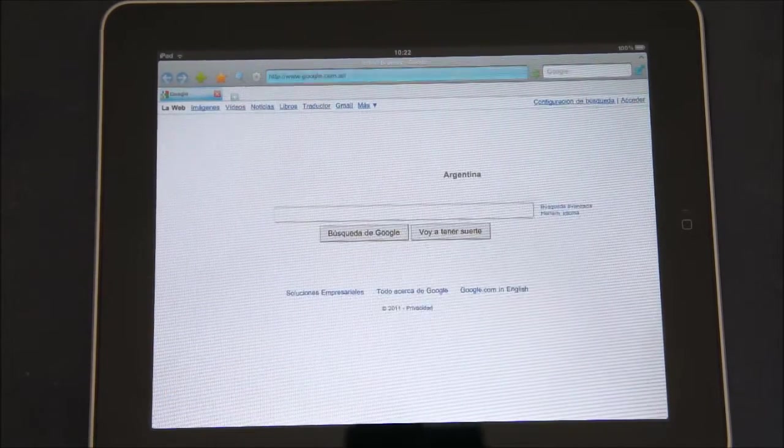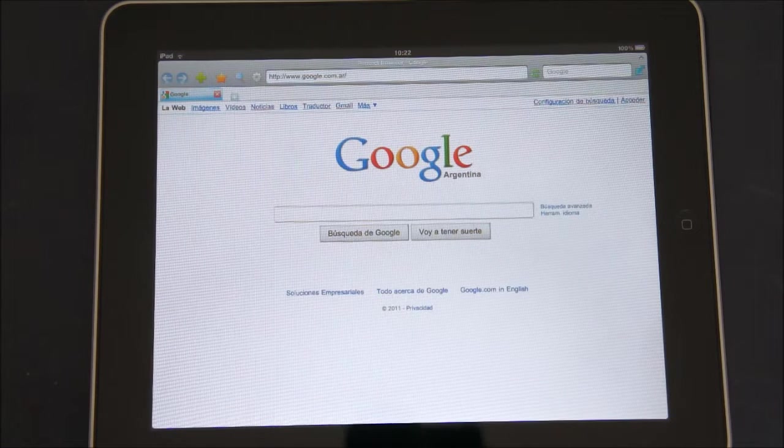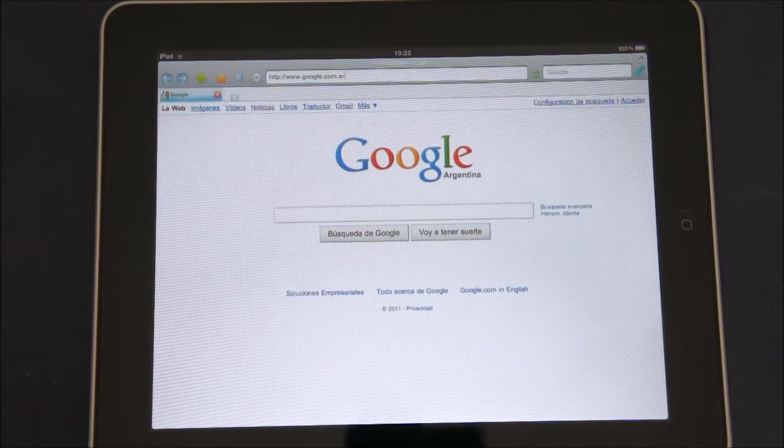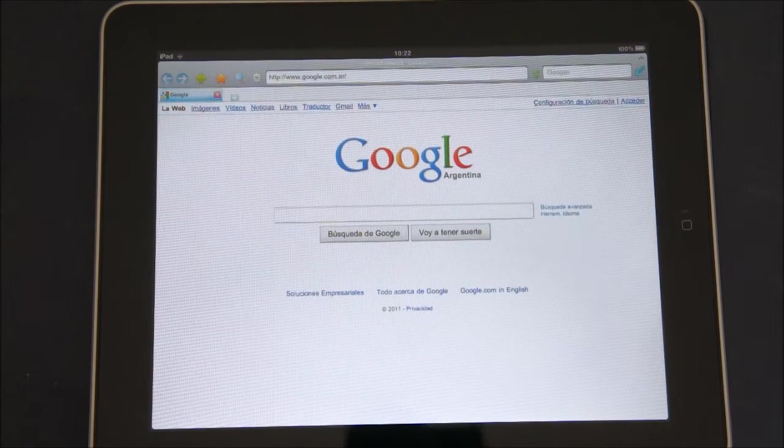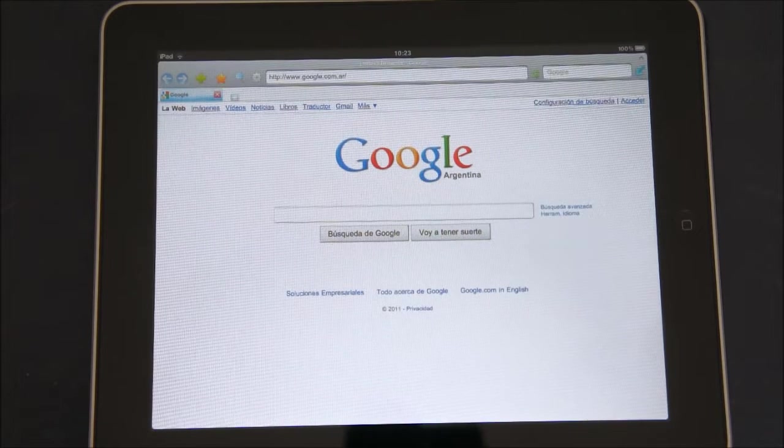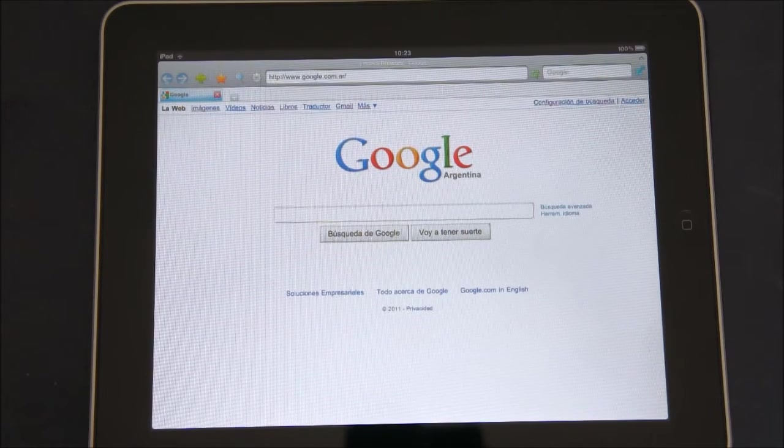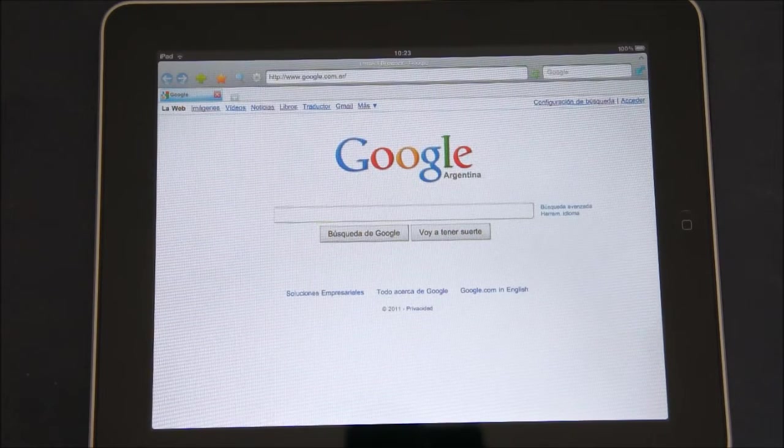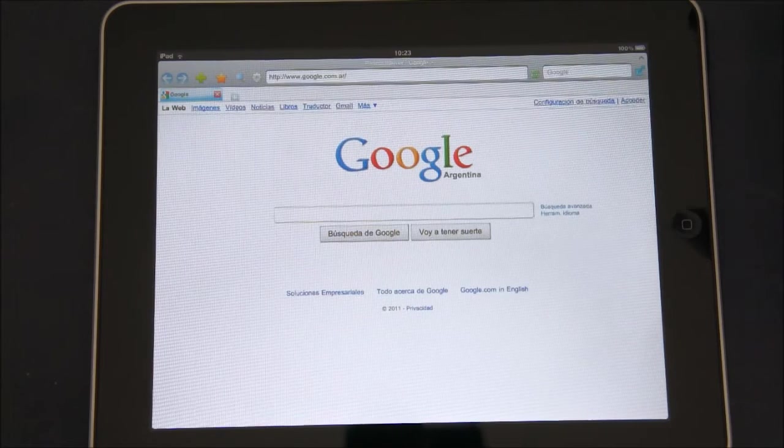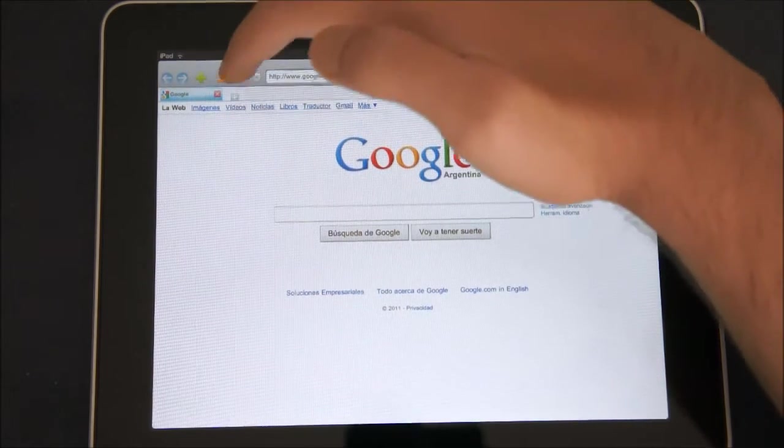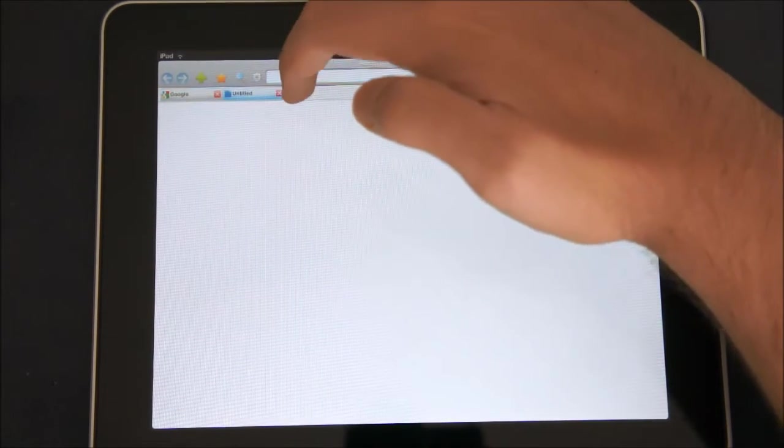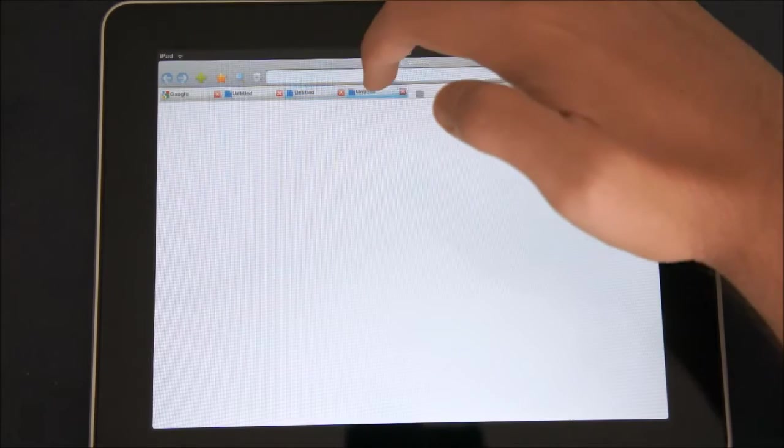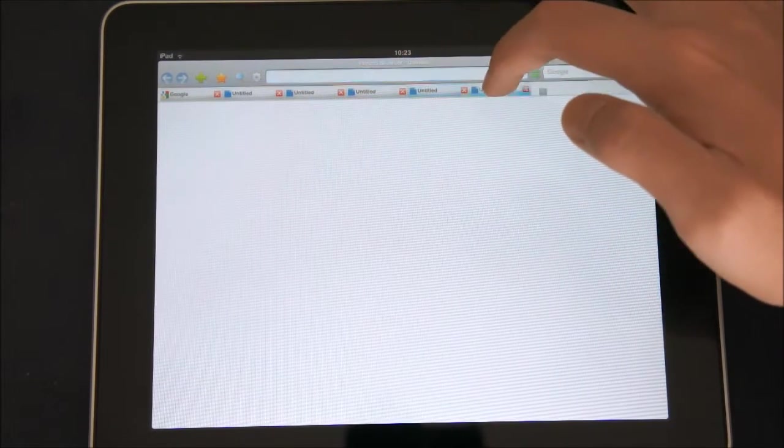As you might already know by using Safari, Safari doesn't have many features and options other than just searching websites. What Perfect Browser brings to the table is the ability to open many tabs, more than nine like on Safari.